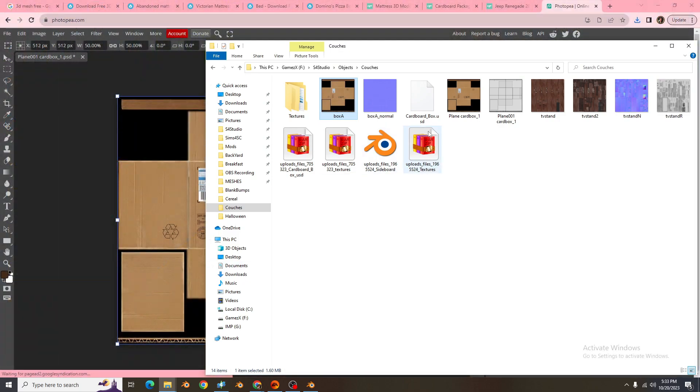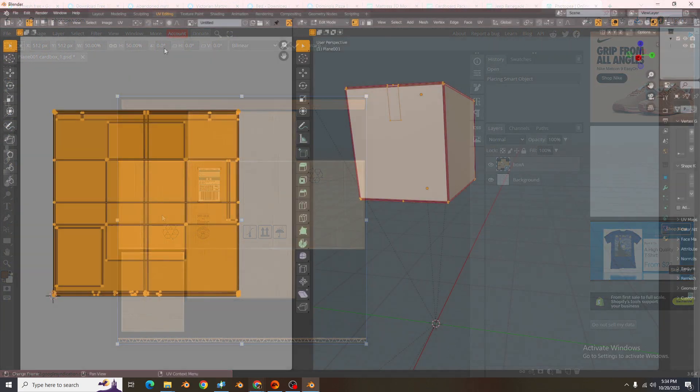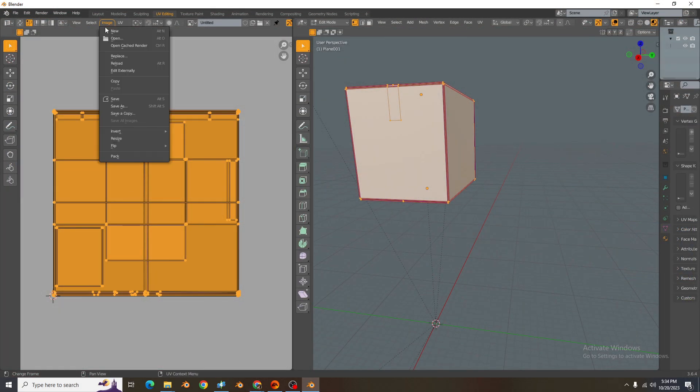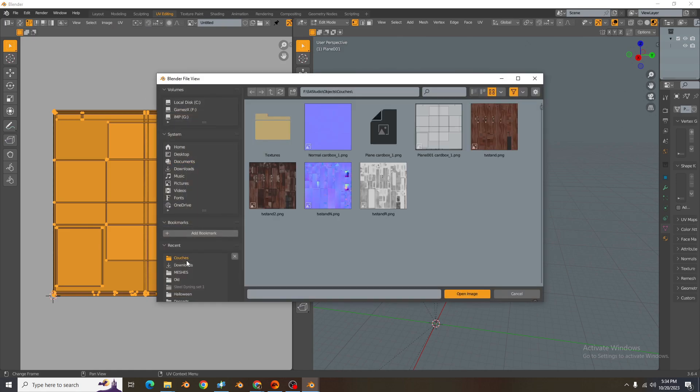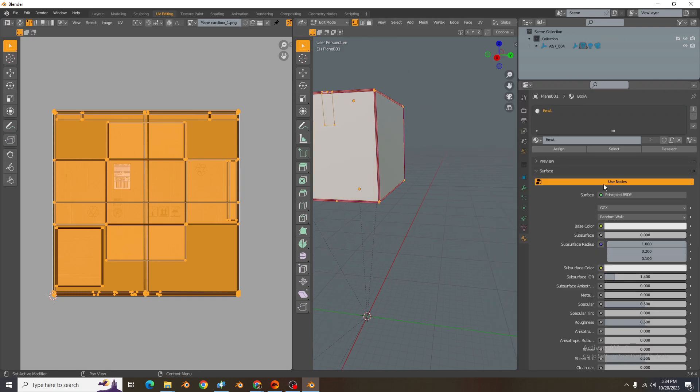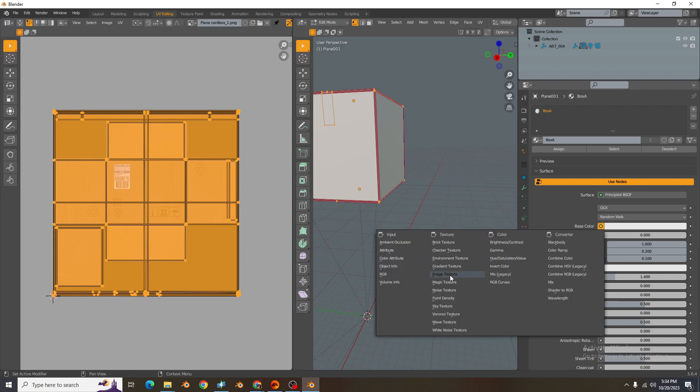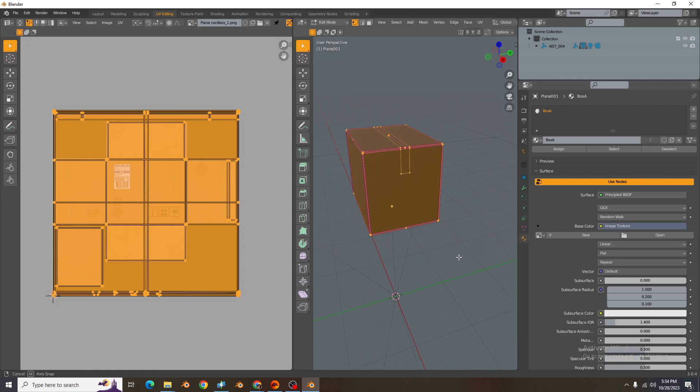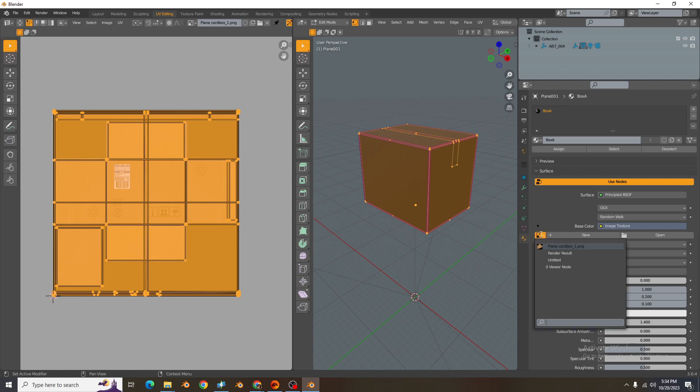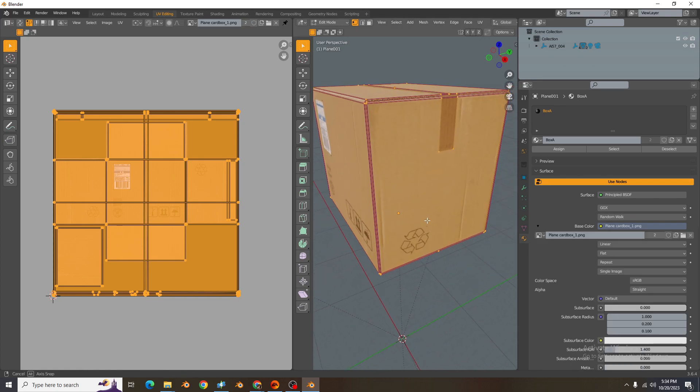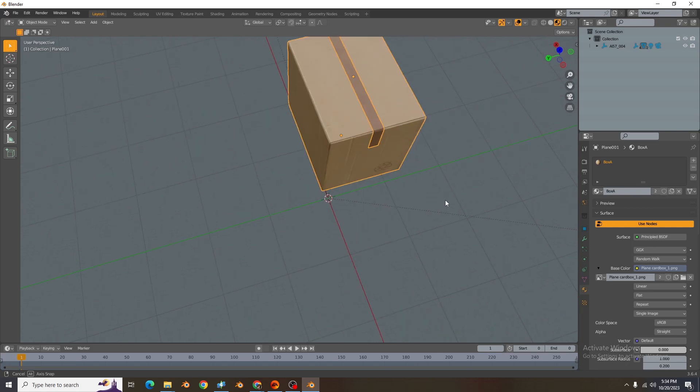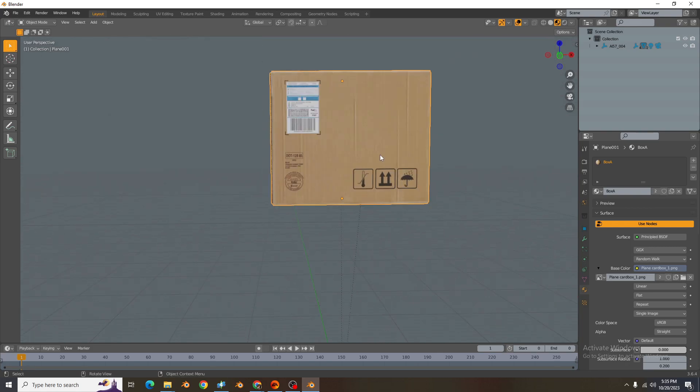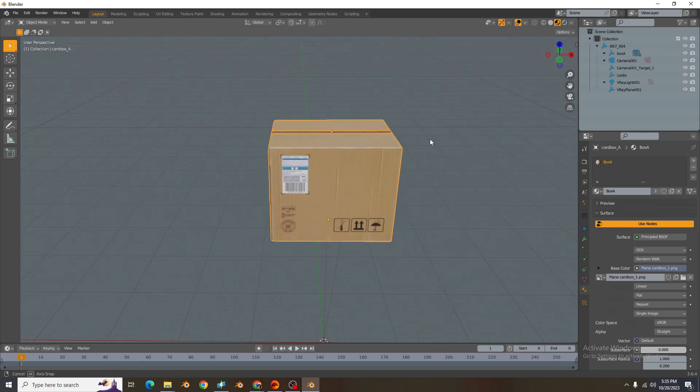With the box normal. So come back in here, go back to Image, go to Open and grab the box. And then over here on this side, press Use Nodes. You would need to click on the material, Use Nodes and Base Color, Image Texture. And then plain cardboard - that's how you will get your box. That is literally all you need to do.